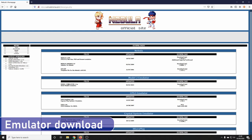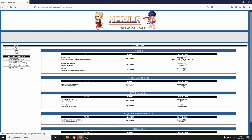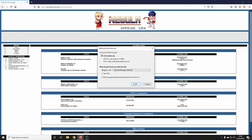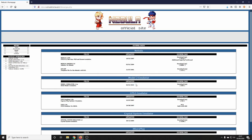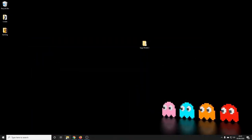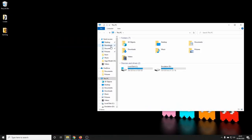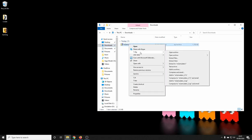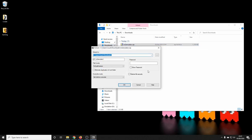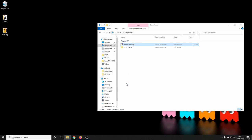I'll leave a link in the description below for the website. Here's the emulator — it's been around for quite a while, since around 2014, but it works really well. If it ain't broke, why try and fix it? Let's download that, save the file, go to downloads, unzip the file, and then transfer it to our desktop.